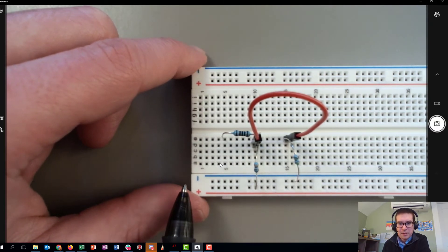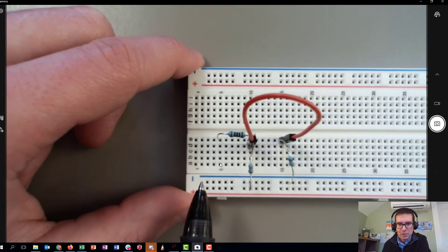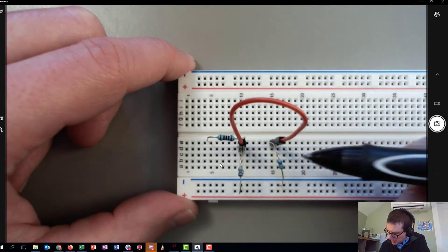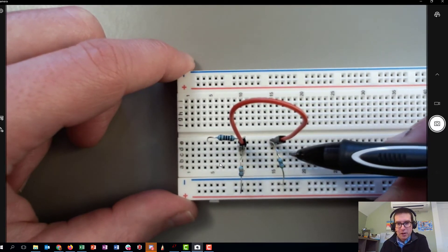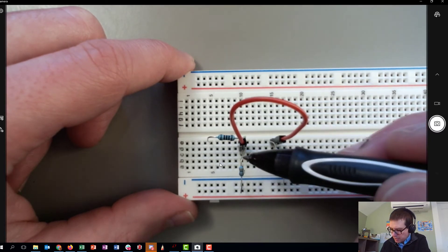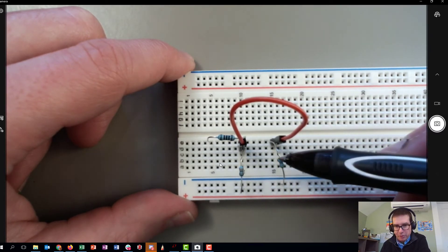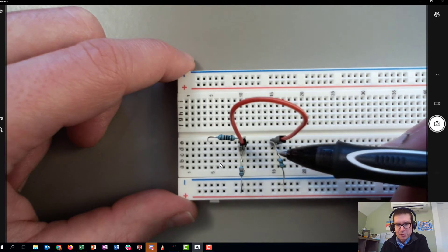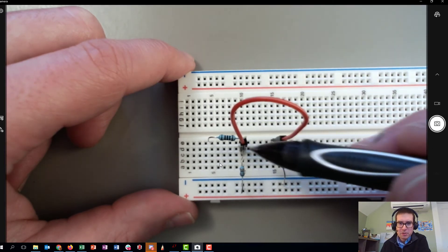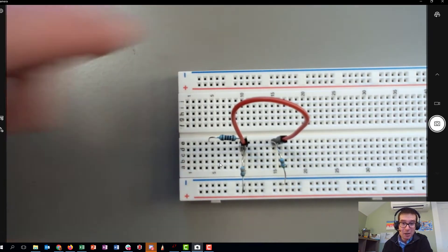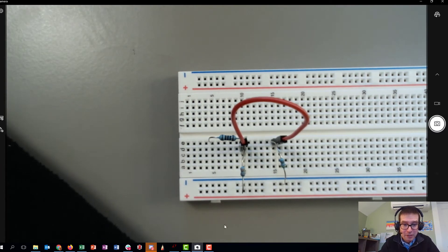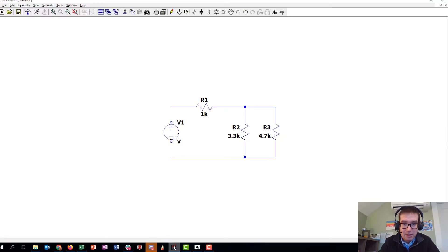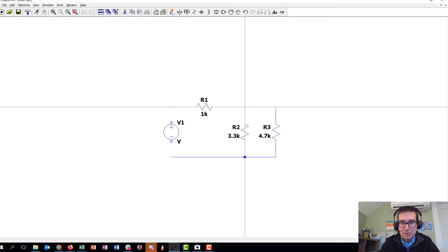The other thing to note is that I had to actually connect the 3.3 and 4.7 kilohm resistors together. There are a couple different ways to do it. The way I did it here makes the geometry look really similar to the diagram, but it doesn't need to. Essentially that jumper wire represents that wire in the diagram.